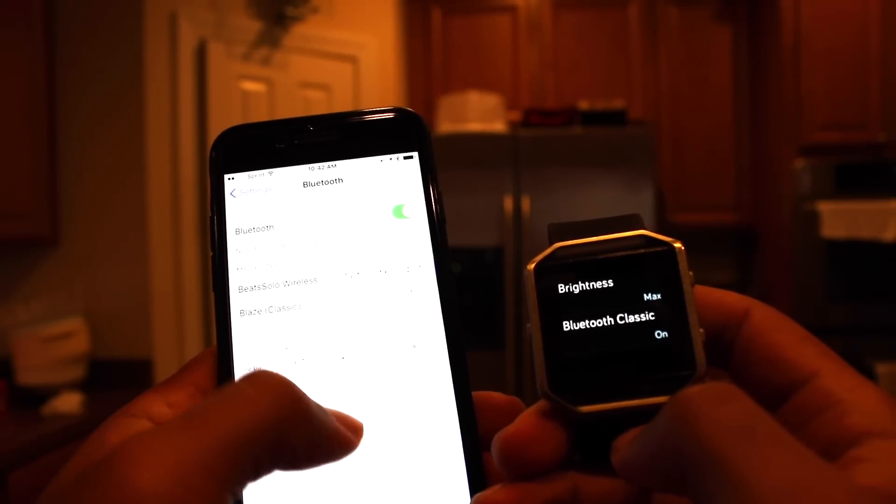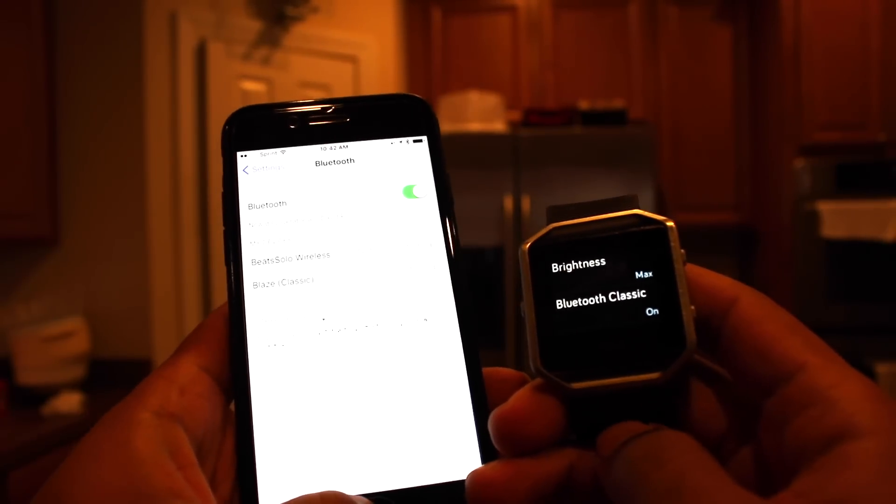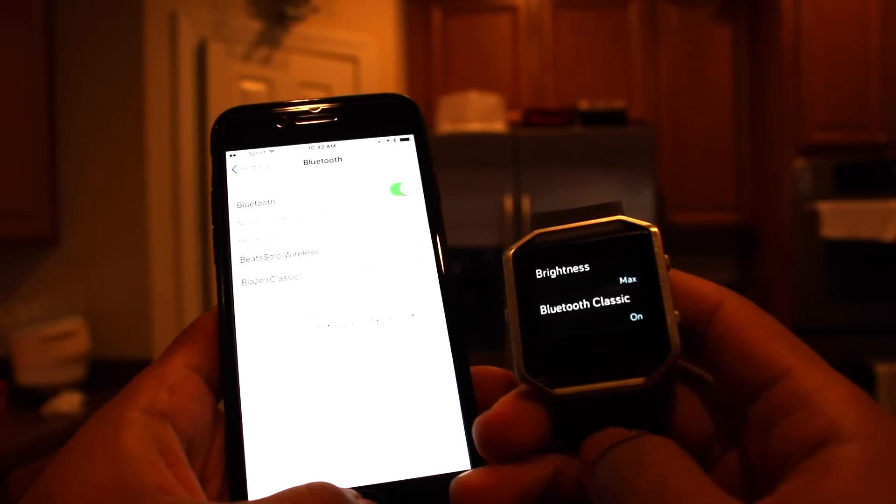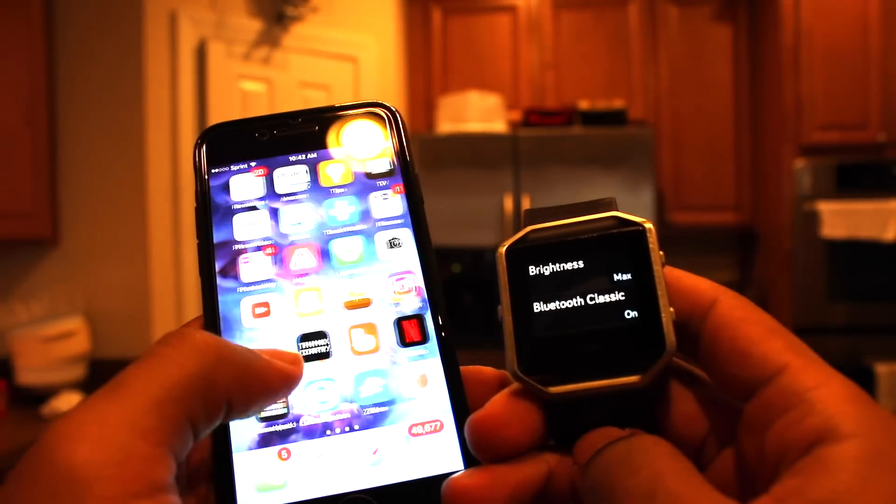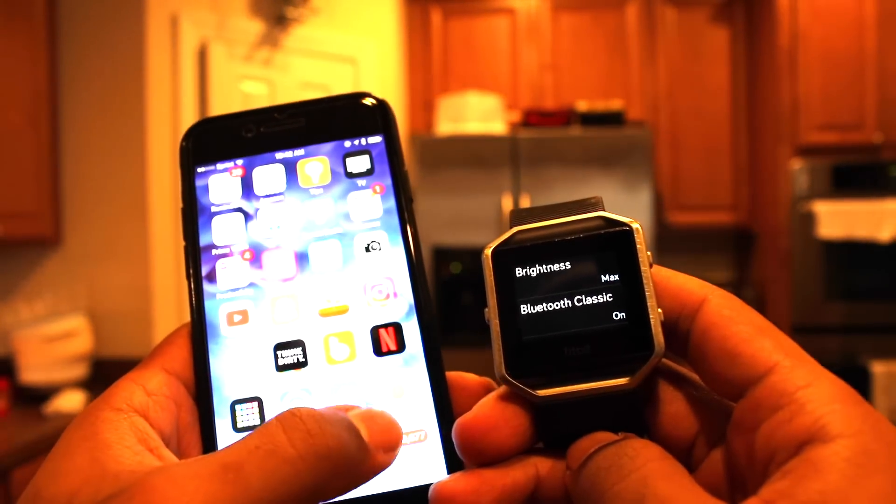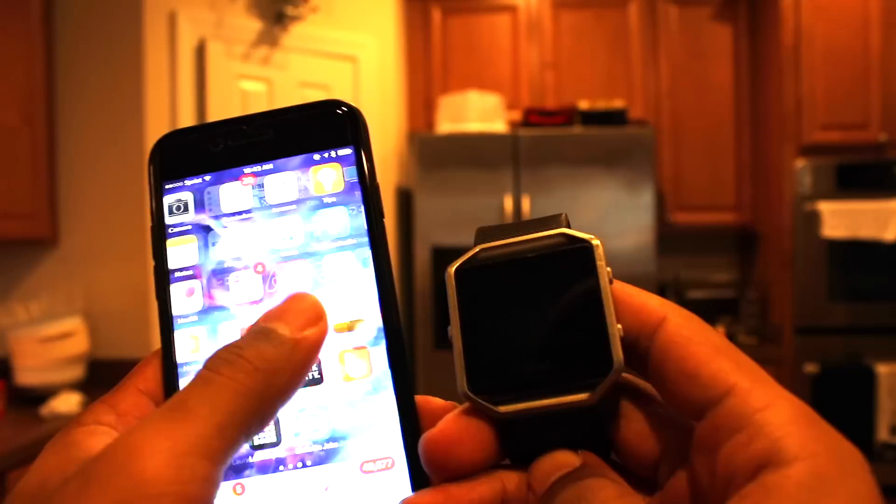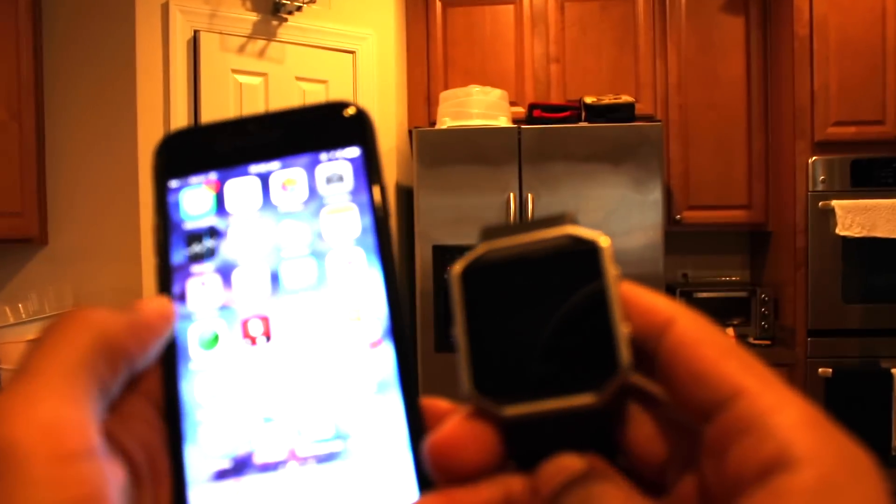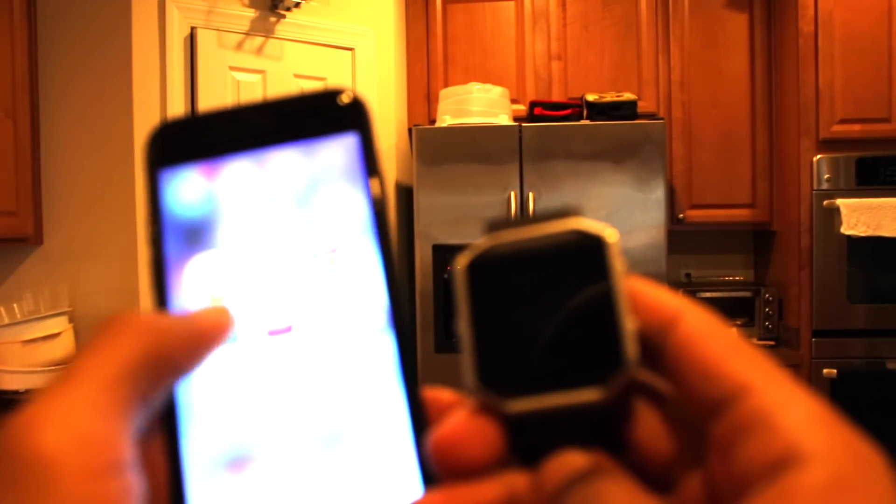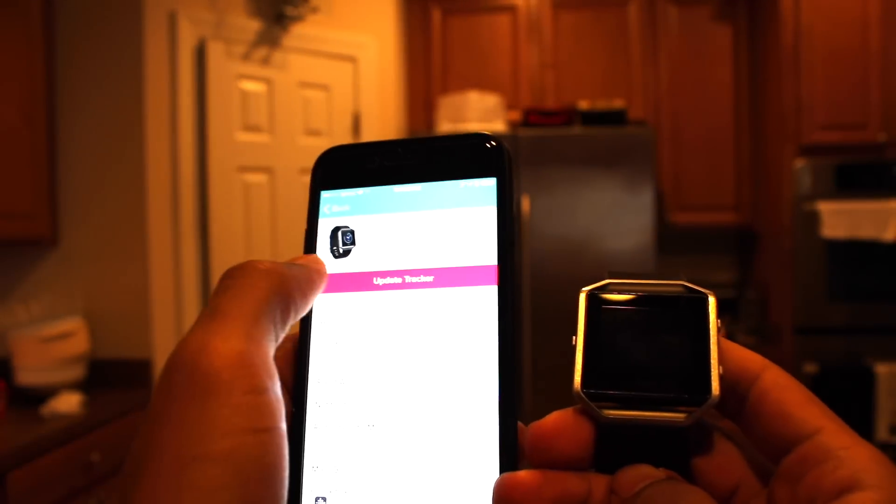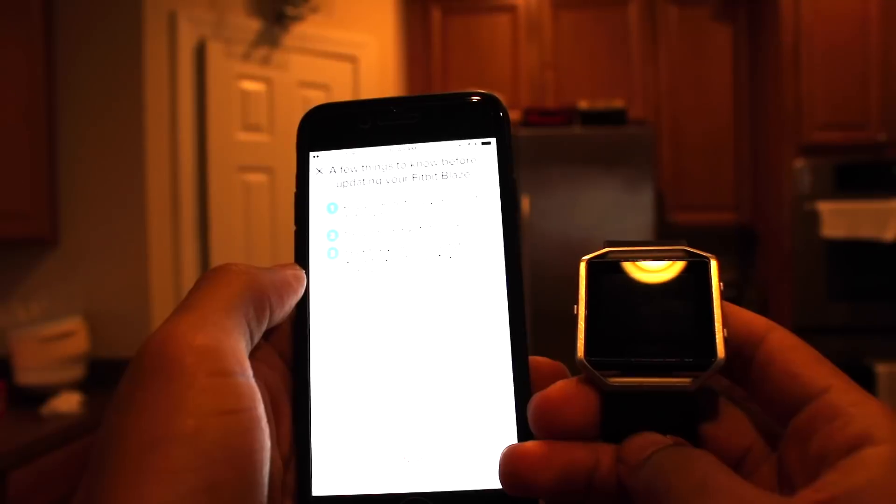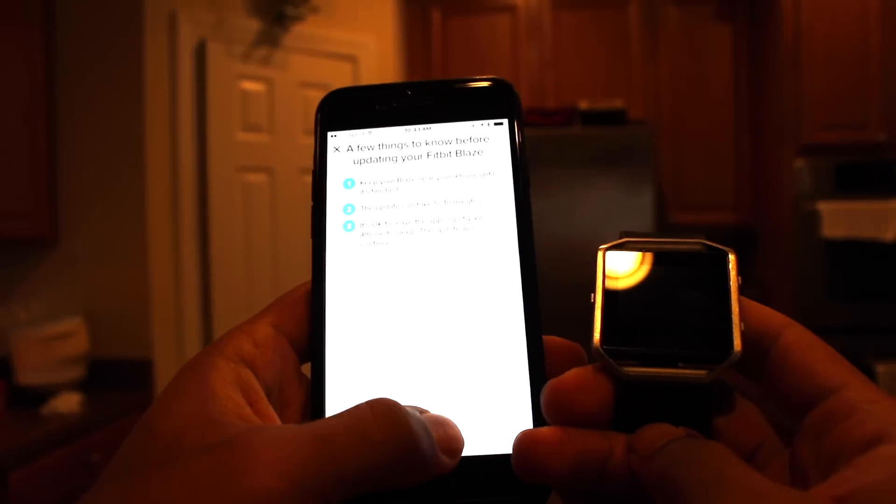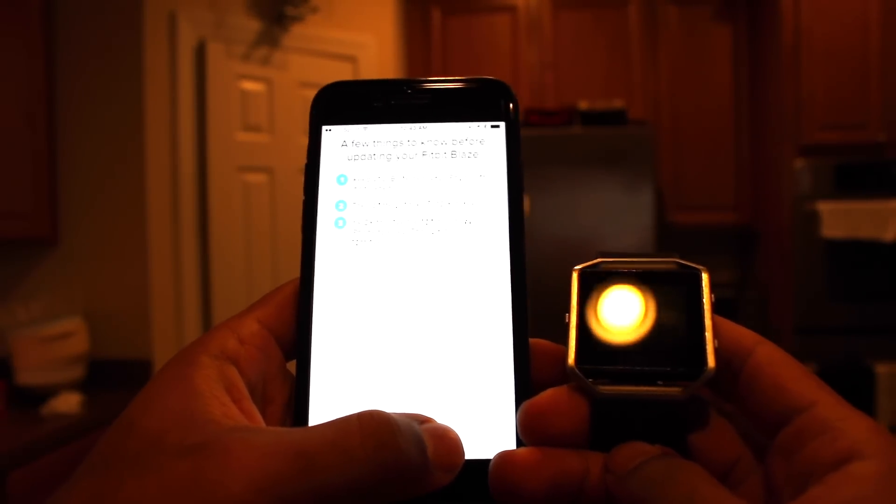Okay, now we're connected. So, always make sure when you don't sync it for several days, this is more than likely going to happen where it just automatically disconnects because you don't sync it. So, make sure you always update. And there you go.